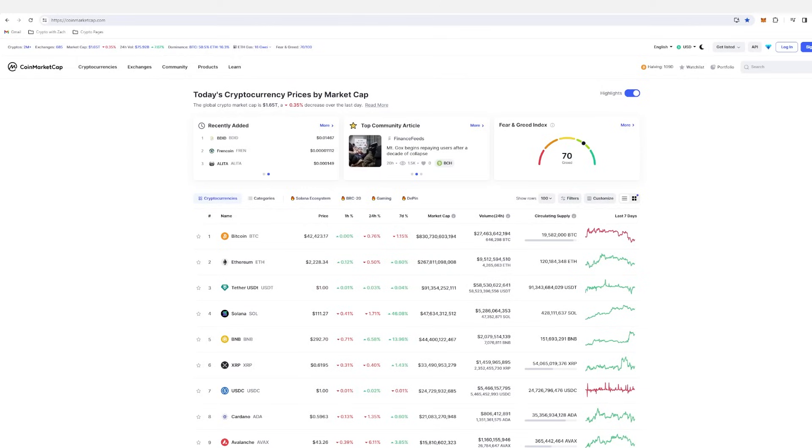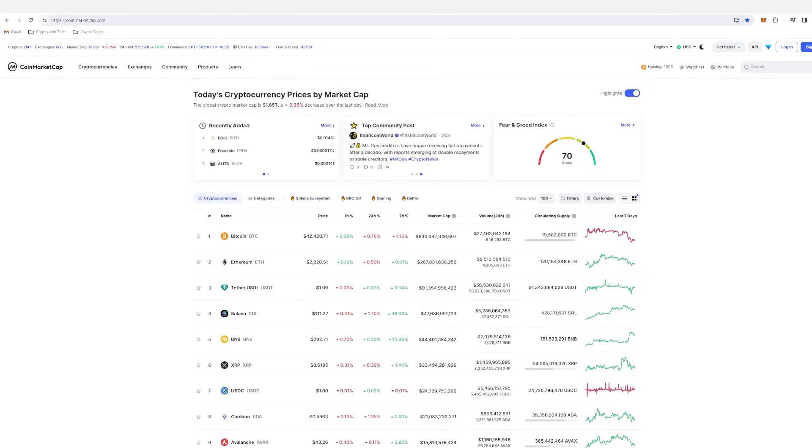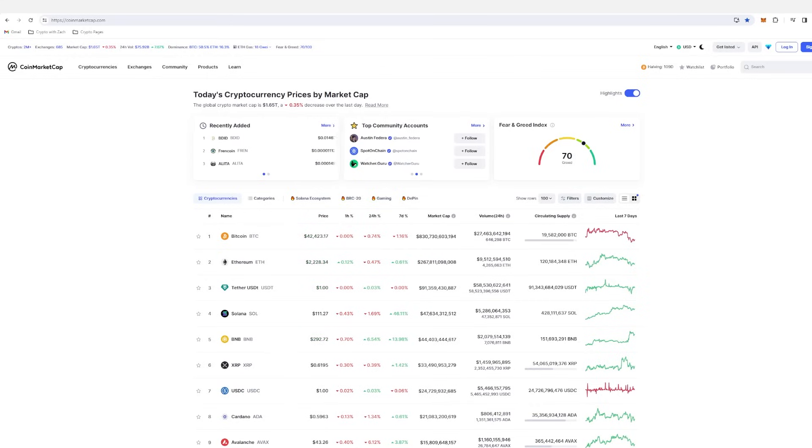We've got some of the best young underdog projects that are going to absolutely print. My name is Zach. Just remember, none of this is financial advice. If you'd like to join the Crypto with Zach Discord server, link is in the description. And also consider joining the Patreon, link is also in the description for that. Let's get straight into the gems.